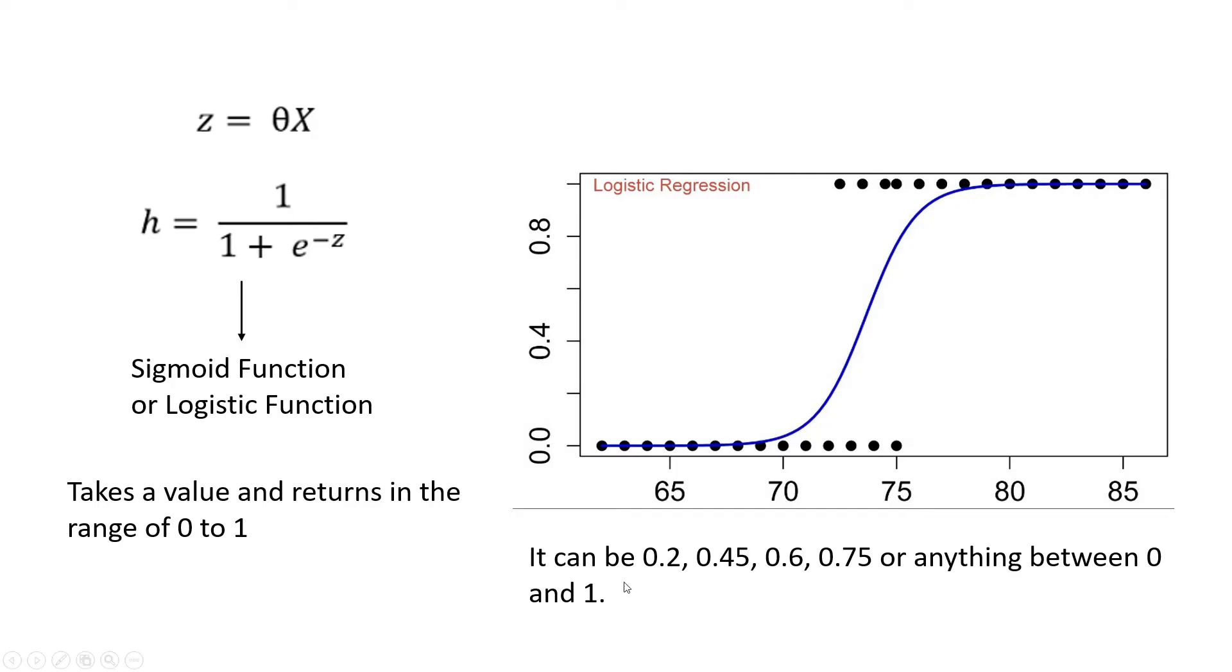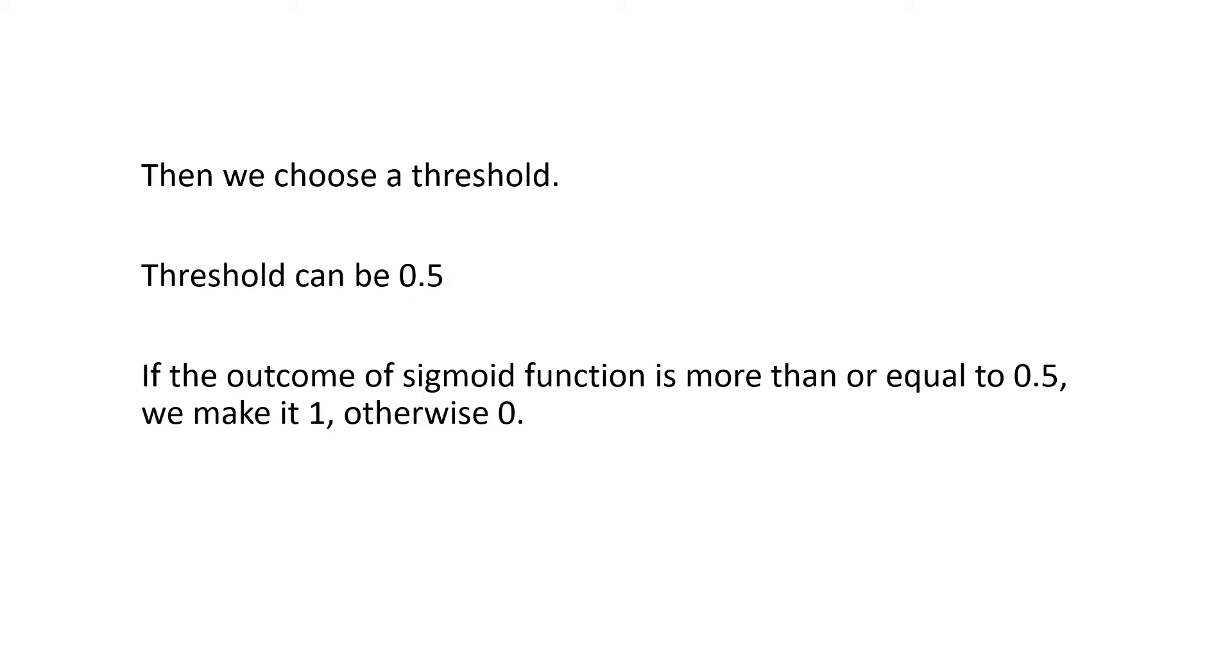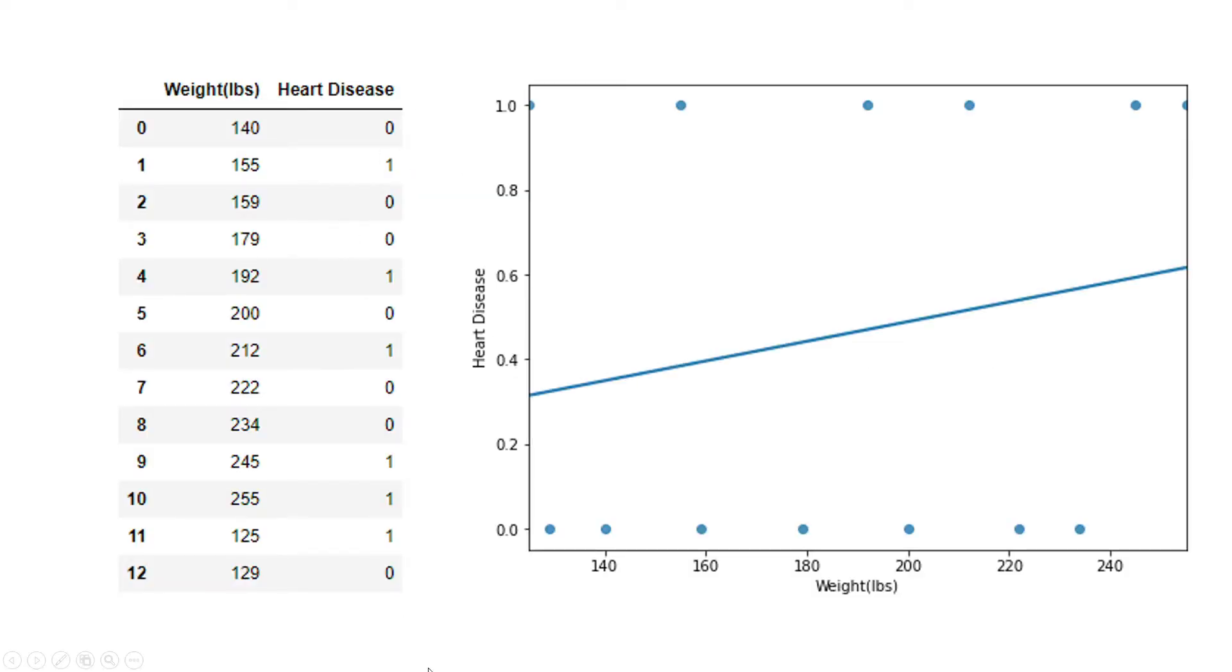Now, if we have these float values from the sigmoid function, how do we get 0 and 1 from it? Simply, we choose a threshold. The threshold can be 0.5 or it can be different as well. But for now, just assume the threshold is 0.5. If the outcome of sigmoid function is more than or equal to 0.5, we make it 1. Otherwise, we make it 0. That's how we get the 0 and 1.